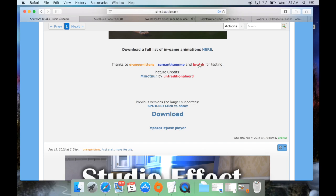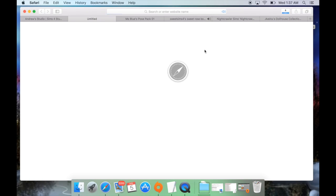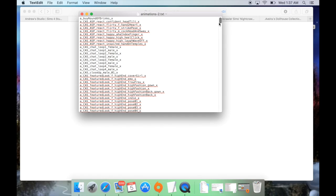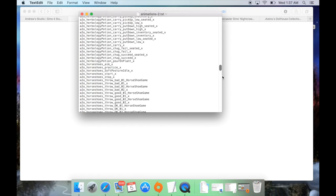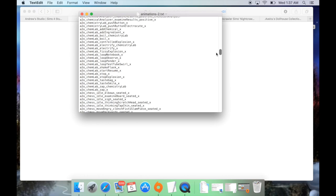I would also recommend, once you download it, that you go ahead and download the full list of in-game animations. That link is right above the download — a couple of lines above. You click it and a Dropbox menu will drop down with the full list. I'll be honest — there are like hundreds of commands. Some of them I've tried and they didn't do anything, and some I've tried and they worked.